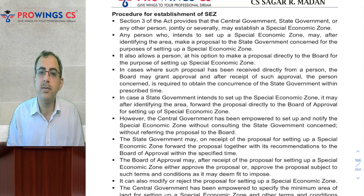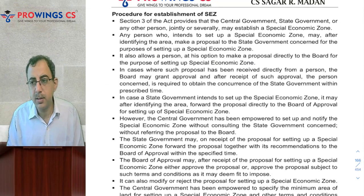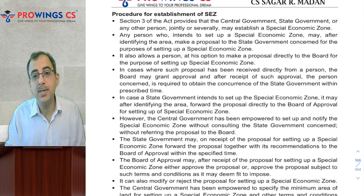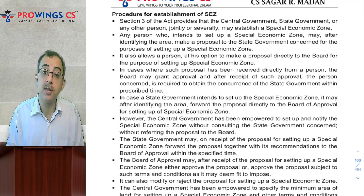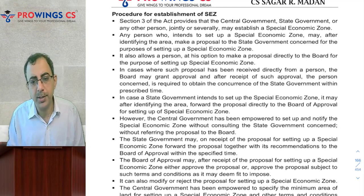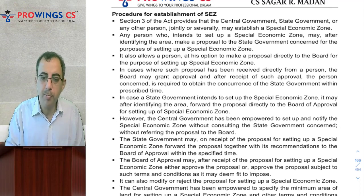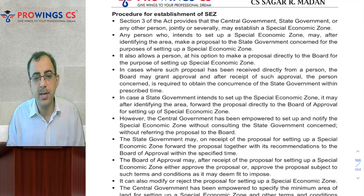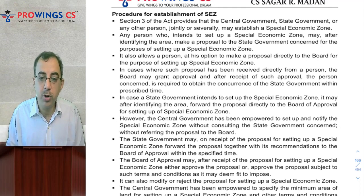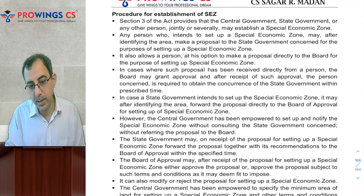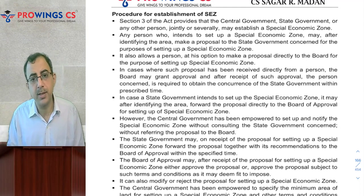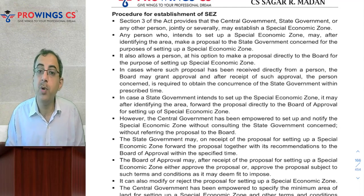How does SEZ get set up? Under Section 3, we can go through all the procedures. The state government could set up SEZ. A developer or state government submits an application to the Board of Approval. The central government's Board of Approval decides whether to allow it. If the application is from a developer, then with state government approval, the Board of Approval will allow it.